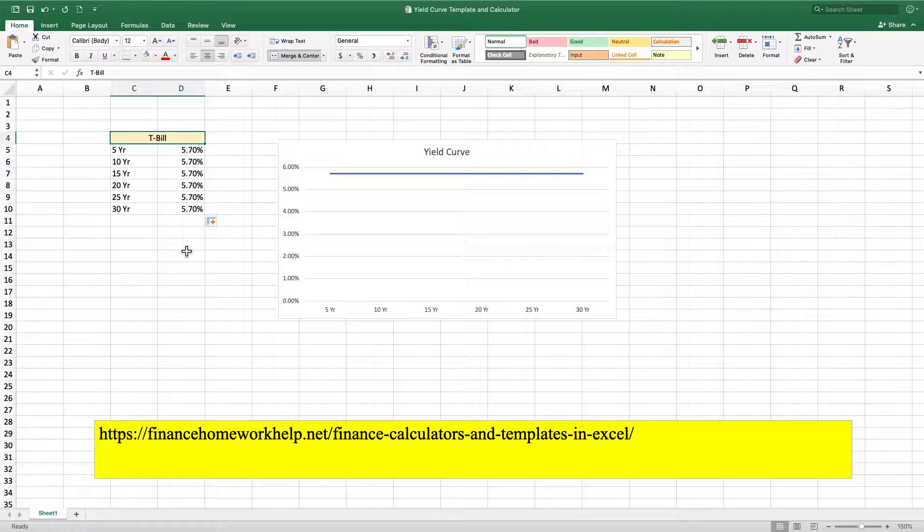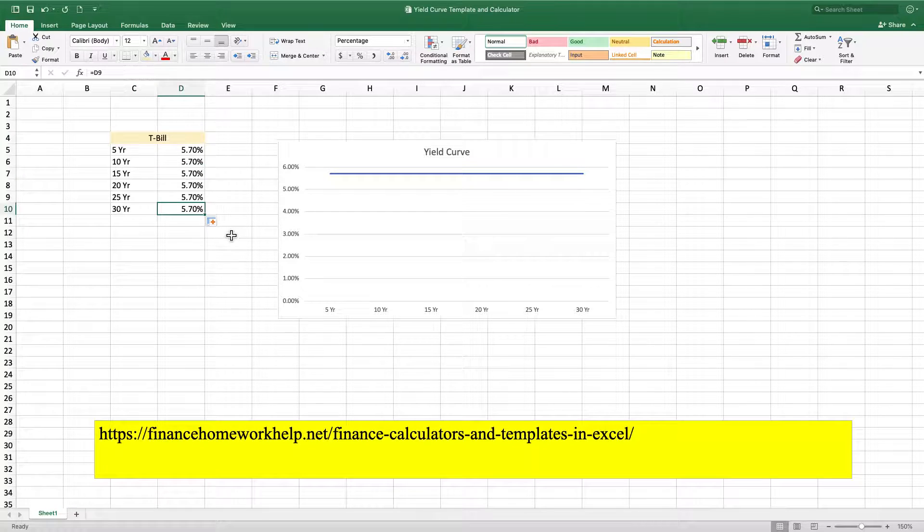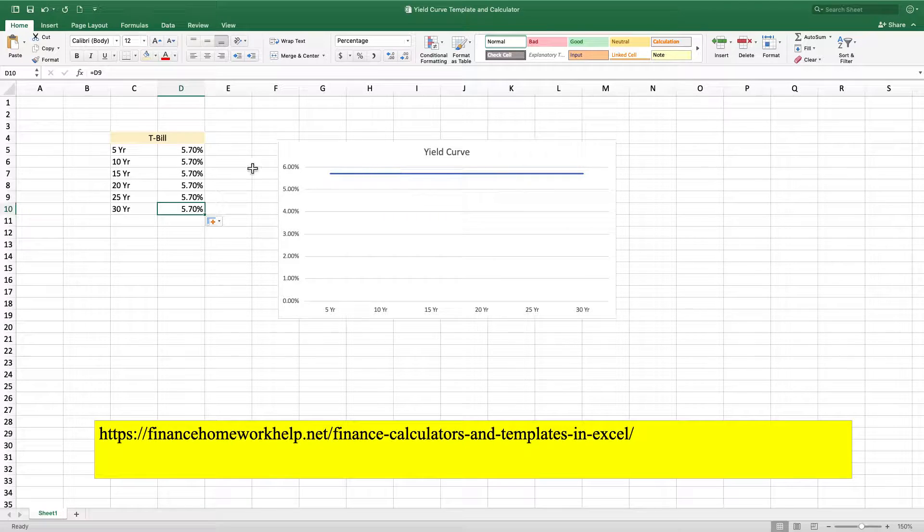So it really doesn't matter whether you take out a loan for 5 years or 30 years, you're going to be paying the same interest rate. Or if you're going to invest in a T-bill for 5 years, you can get 5.7%, same thing on 30 years. So that's your flat yield curve.